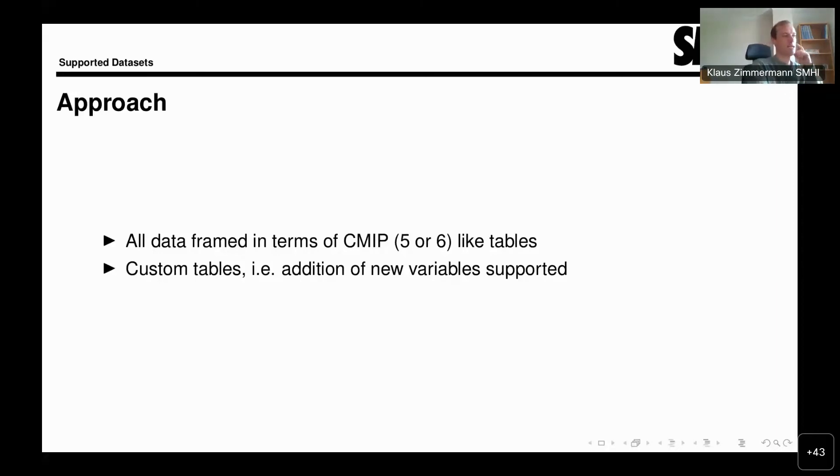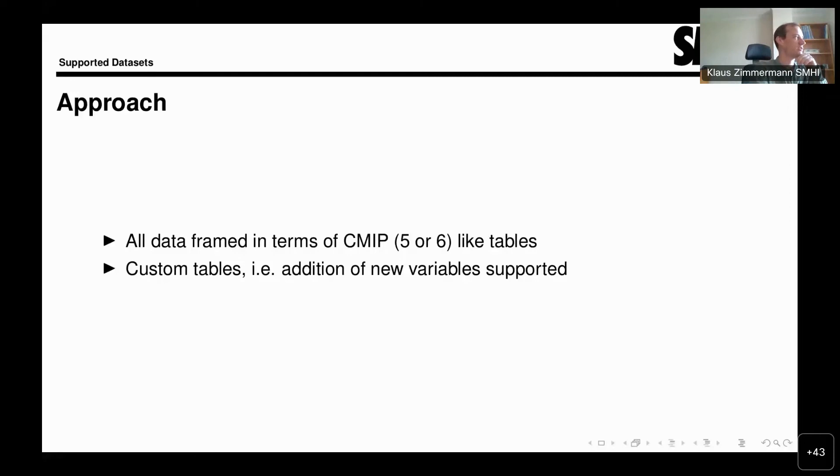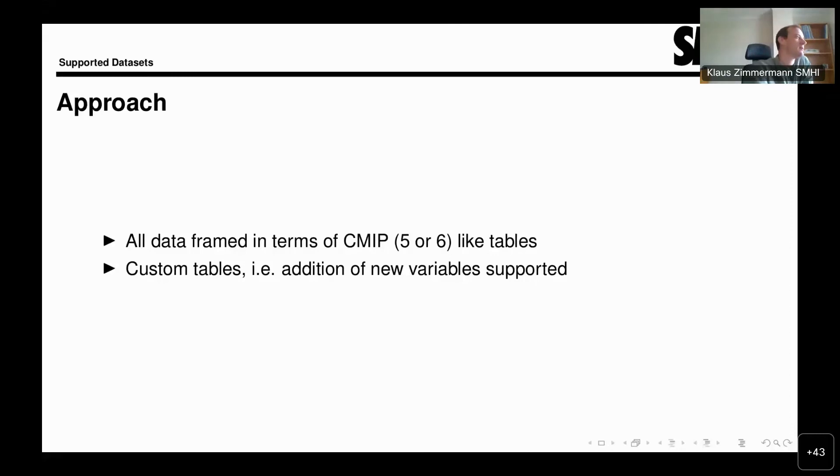The same might apply for variables that are simply not available in models generally, but come from, for example, satellite observations or similar. That's the general idea, the general approach to supporting datasets.